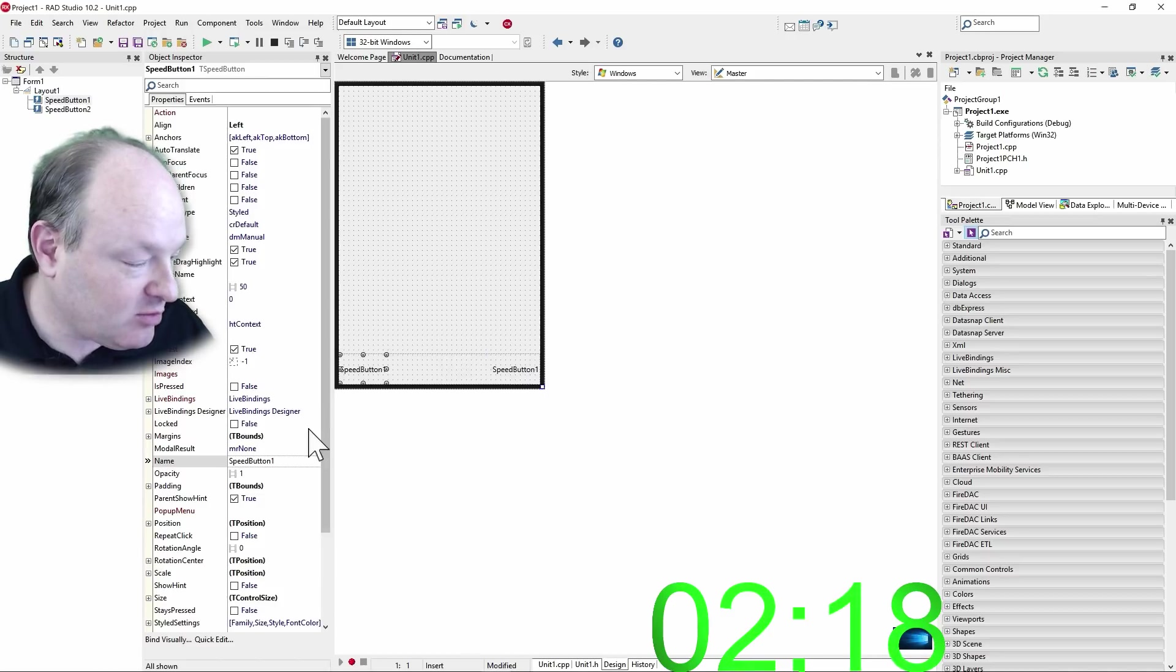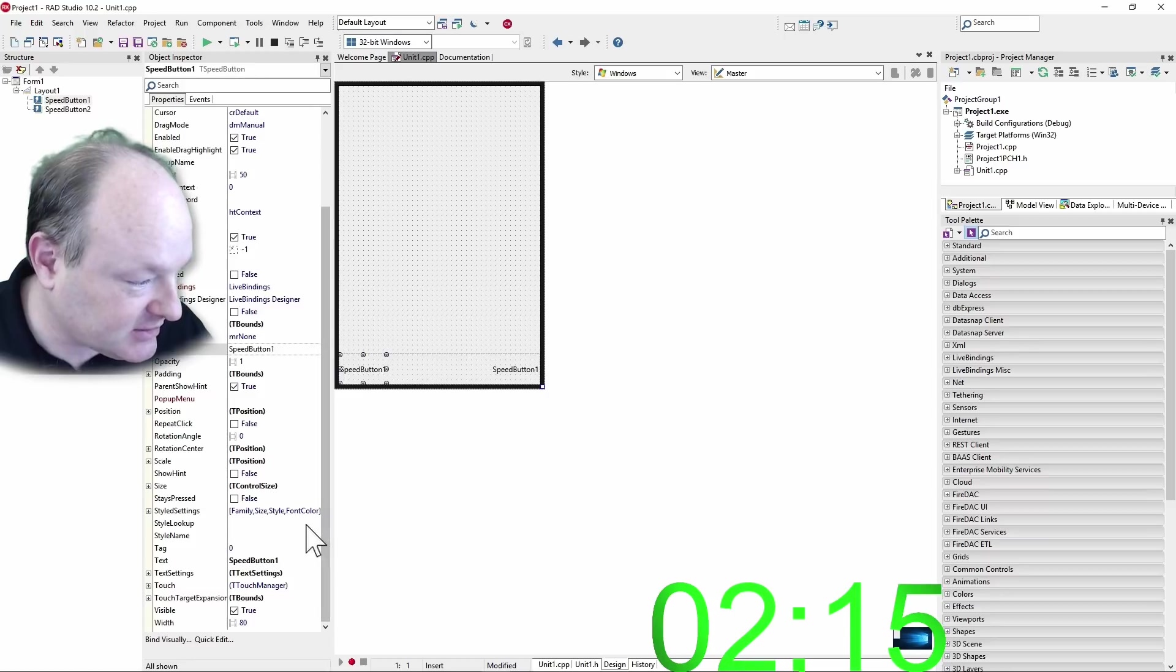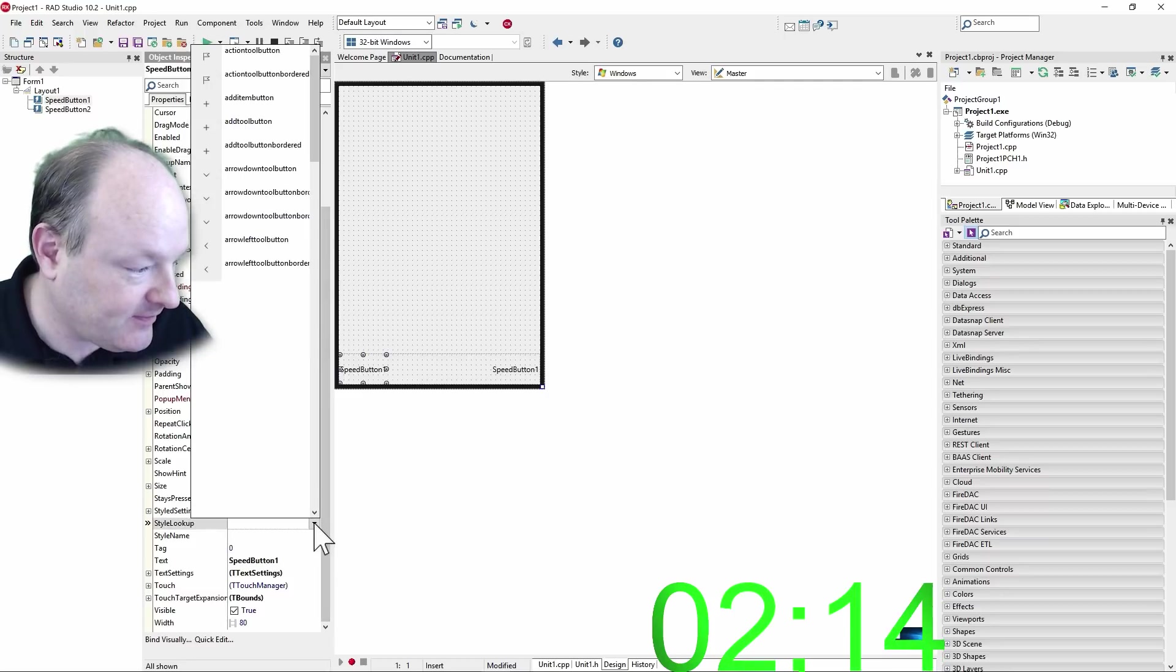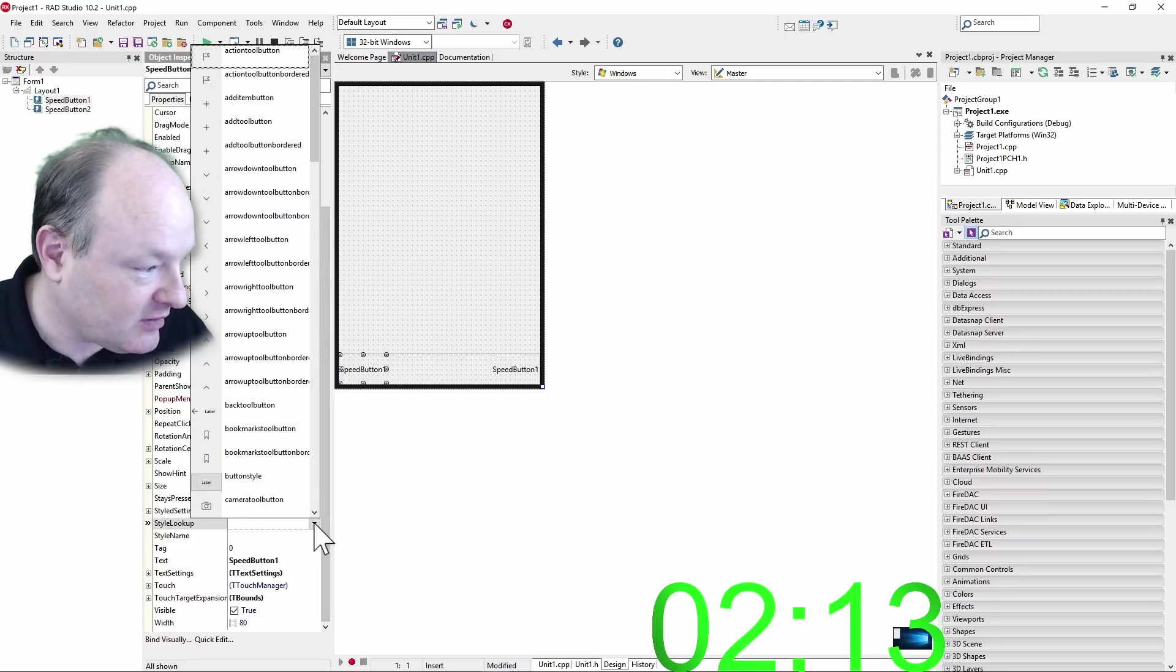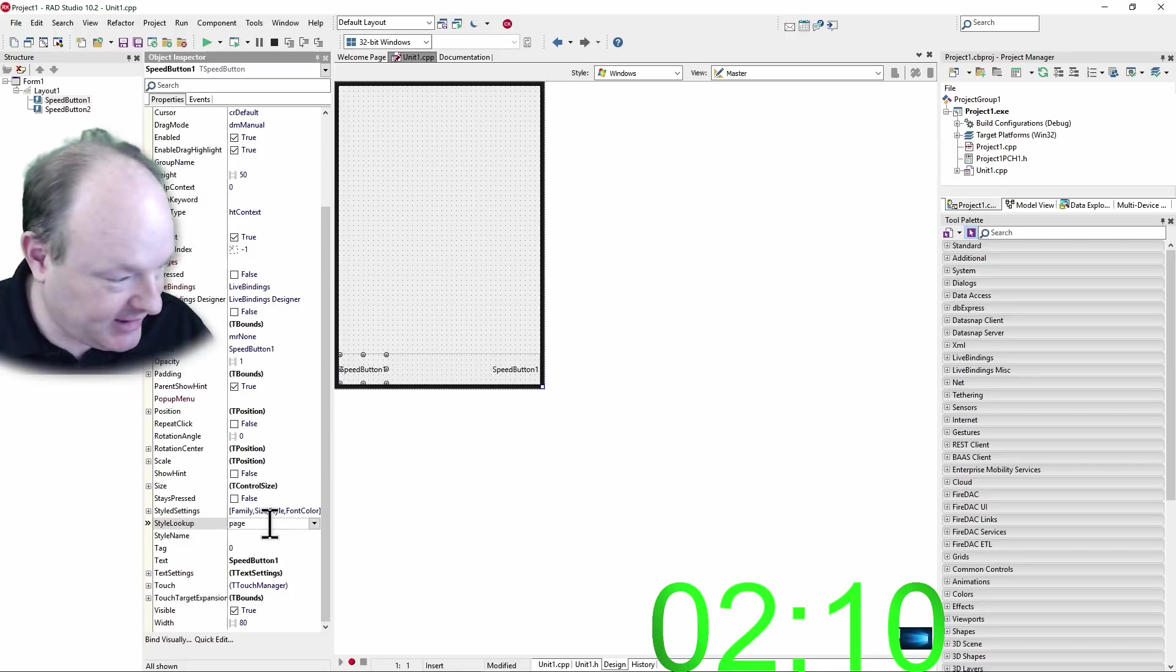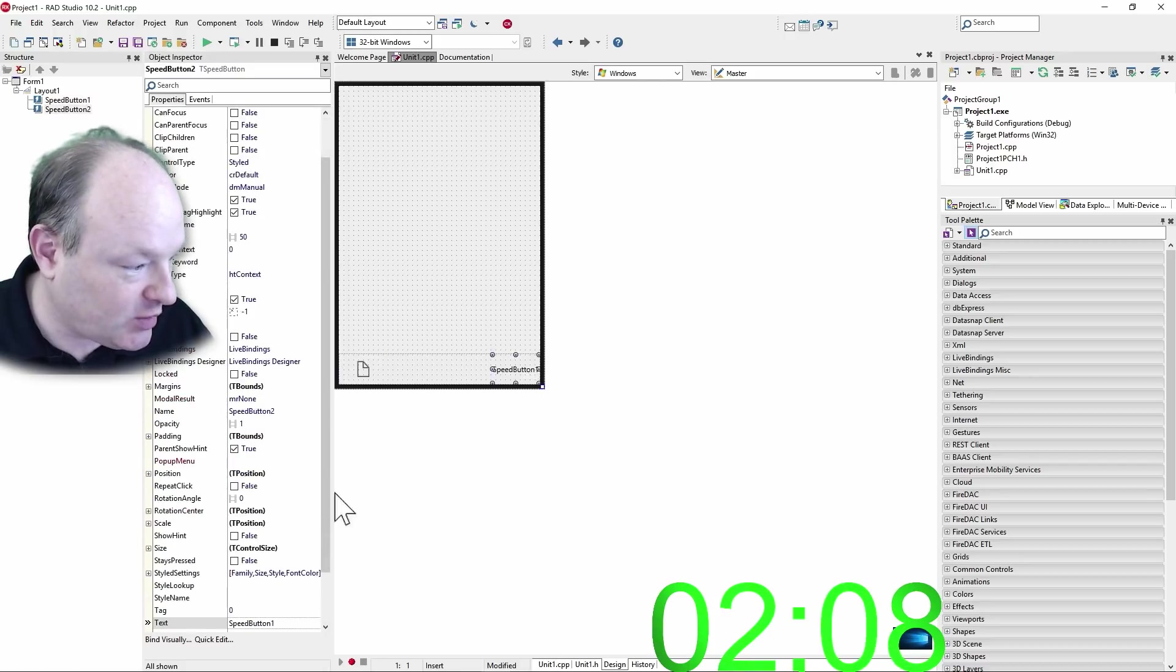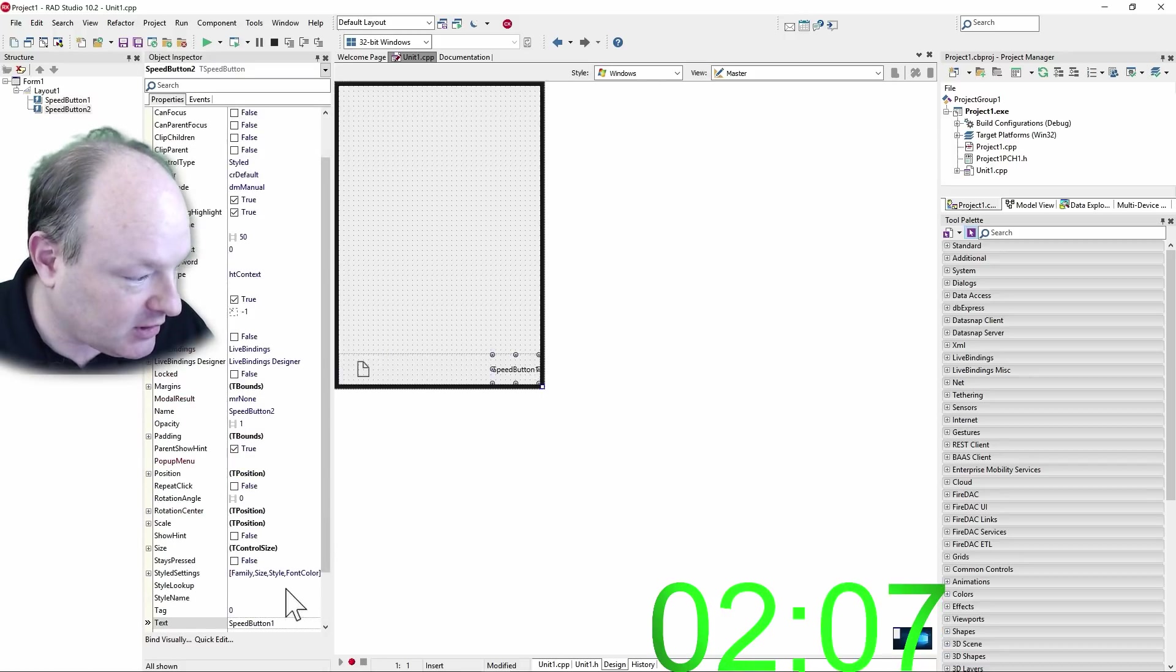And then we'll use styles to make these look a little nicer here. Style lookup. This one will be page, and this one will be camera.